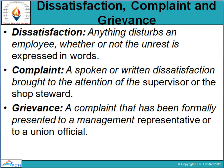Grievance is a complaint that has been formally presented to the management representative or the union official. Grievance is that major complaint which has reached the higher authority — the management representatives or the union officials. That formally conveyed complaint is grievance.